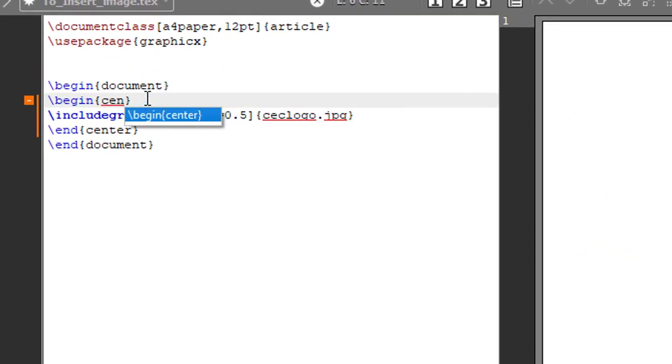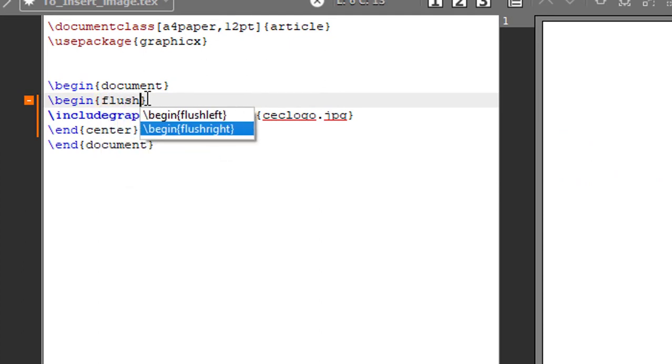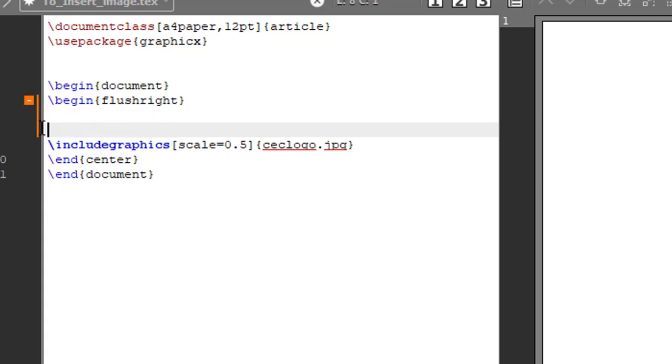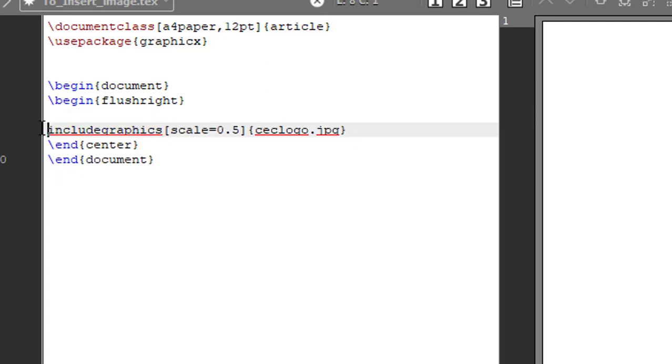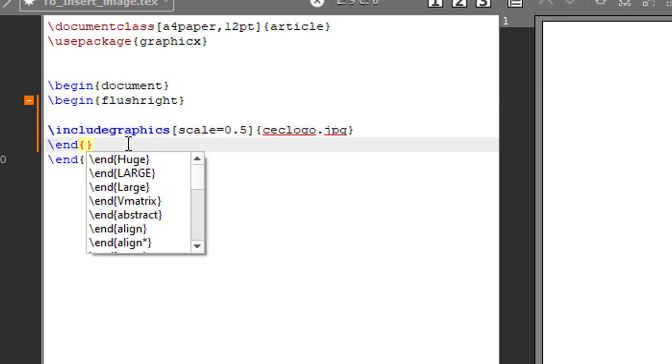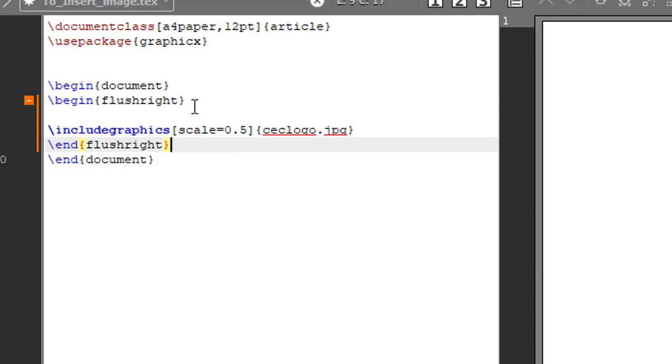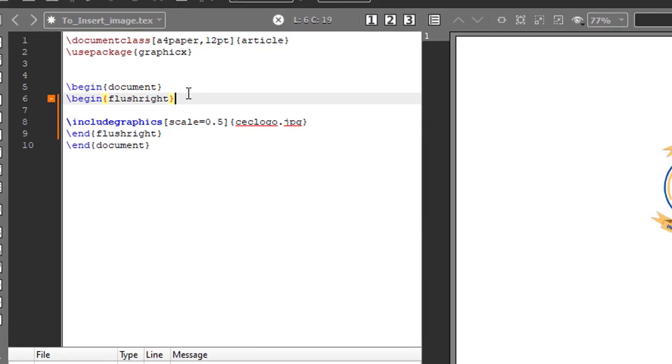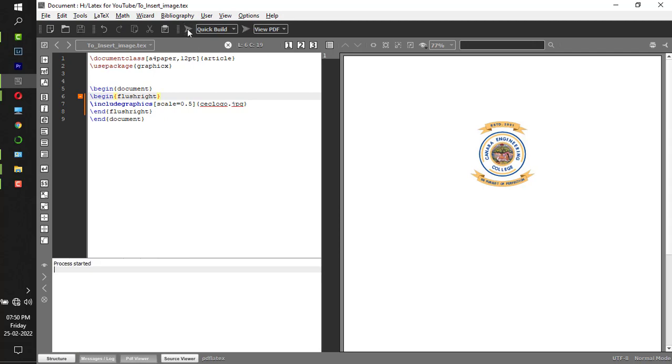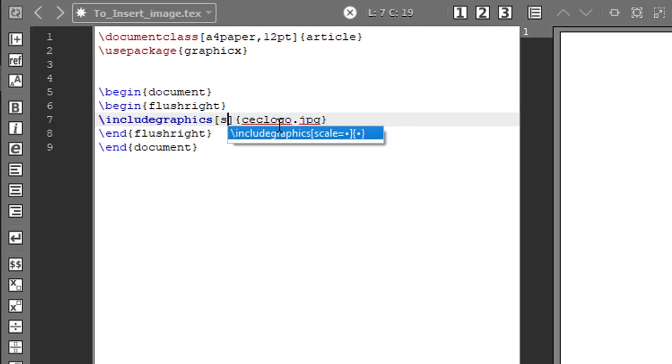Now if you want to put it at right, instead of begin center it has to be begin flush right and end flush right. Now if I compile this, the image is aligned to the right side of the document.